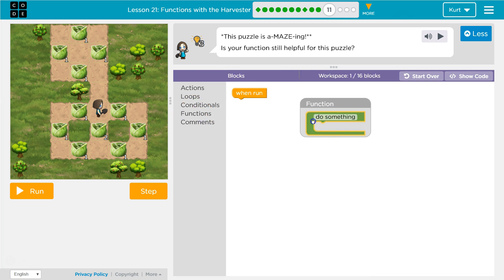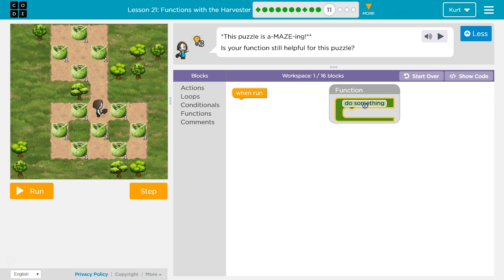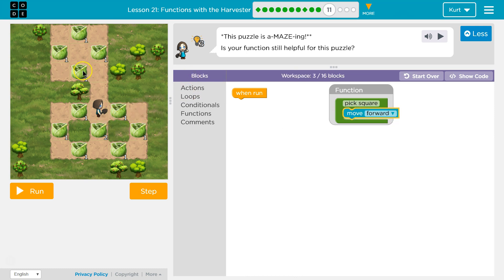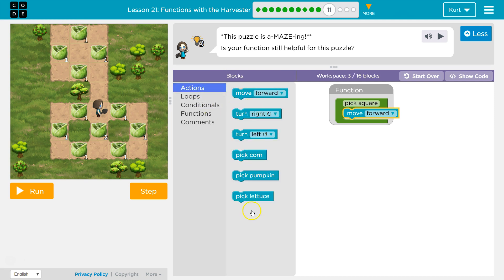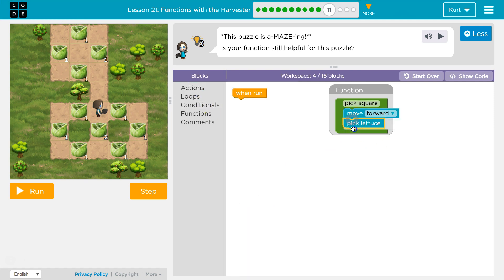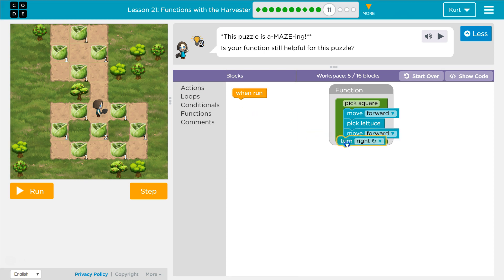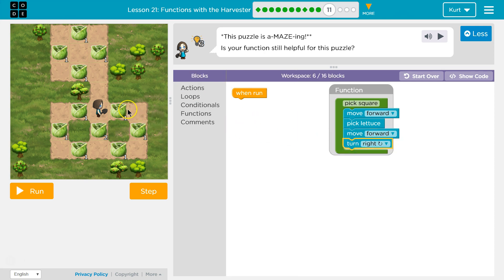Let's start by making our function do something — I'm going to name it the same thing. I'll call it 'pick square.' Then to go into a square I'm going to move forward, turn right, and it looks like all the lettuce is one step in. Just like last time: move forward, pick lettuce, then move forward again, and then I'm going to turn right. That will be one side of the square.